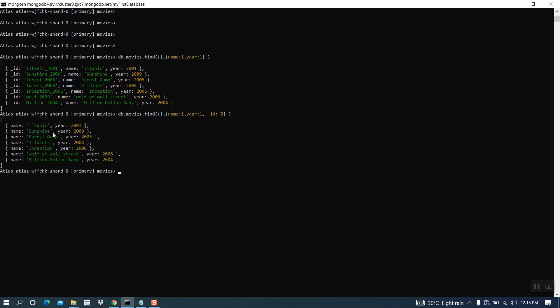Now it's ok. You have only name and year fields. This is all about projections. Thank you for watching and have a nice day.